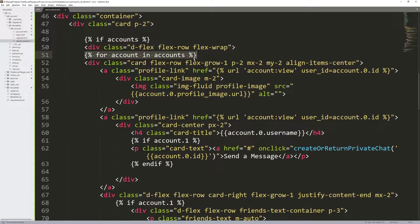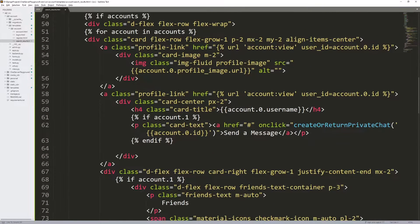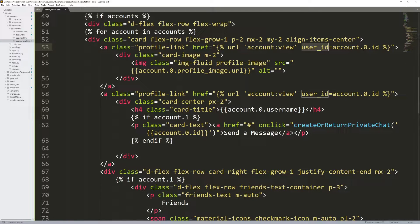The search results will be right here. For each account in accounts — that's a Django loop — we create a second card for that result. The first thing here is the profile link: how we would visit their profile. This is the account name, with the namespace and URL for visiting their account, setting the user ID parameter. You might be confused about the dot zero notation — I'm going to talk about that when we build the view.